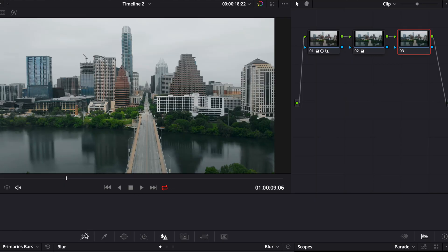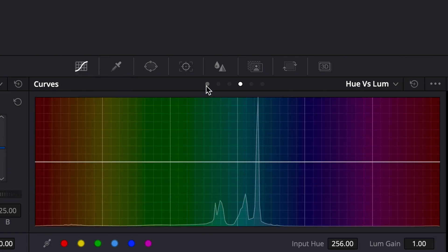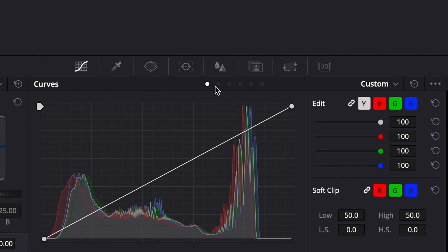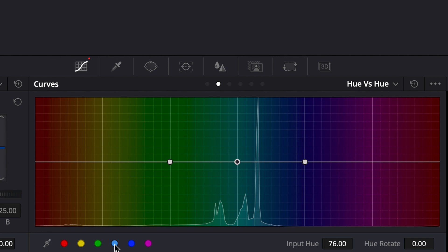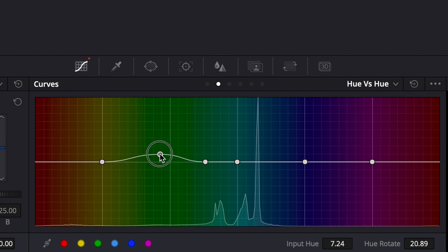Once we have our new node, I like to manipulate the colors further by going to the Curves tab. Page one is normal curves; page two is Hue vs. Hue. The colors most prominent in our image are greens and blues. I'll click on the teal and green to form points, then take the green point and move it a little bit more towards the yellow.